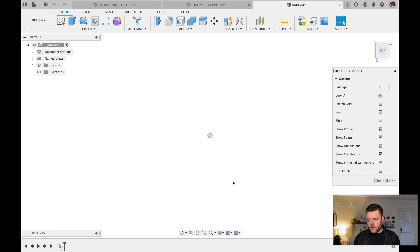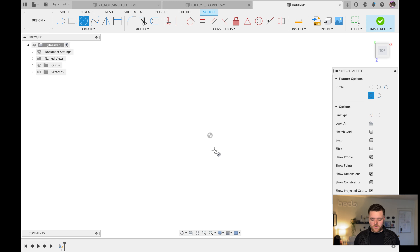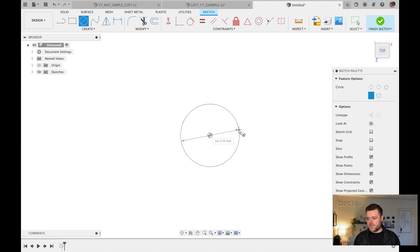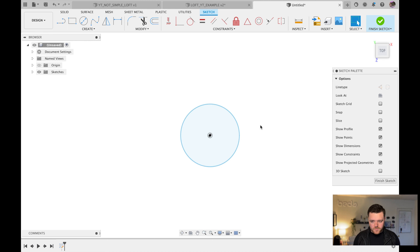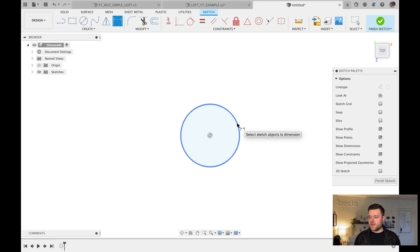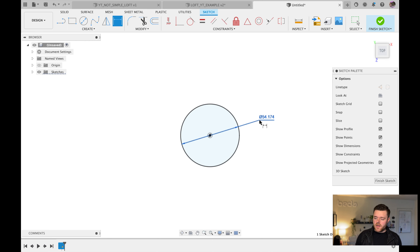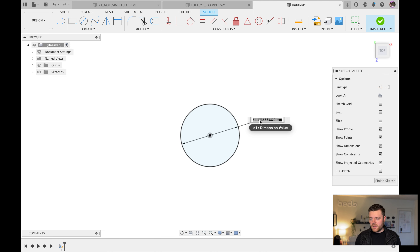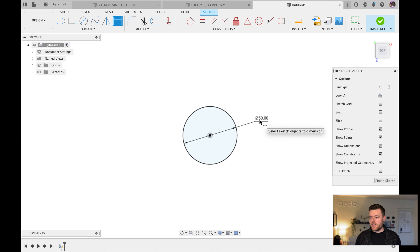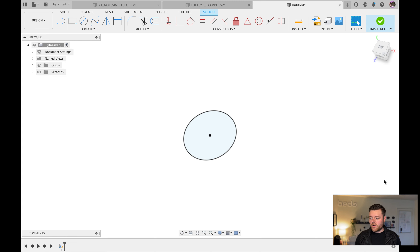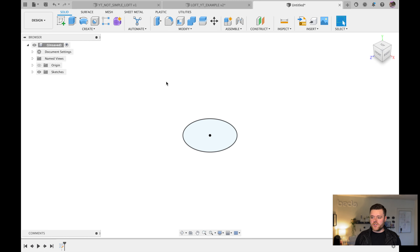C for Circle, click on the origin and left-click again. Escape. D for Dimension, left-click on the circle, make it 50 millimeters, hit Enter, then escape. Finish Sketch. Shift-middle-click to reorient the view, then create an Offset Plane again at 100 millimeters, hit Enter, then left-click and create a sketch on that plane.